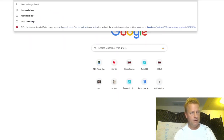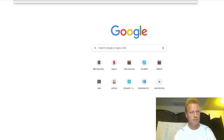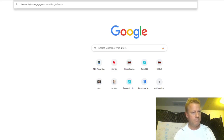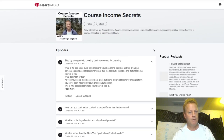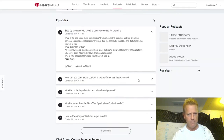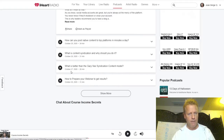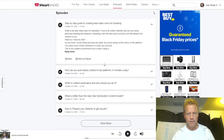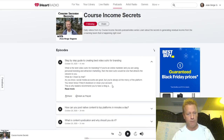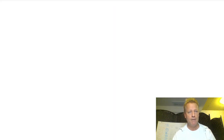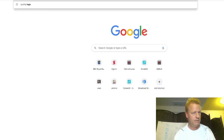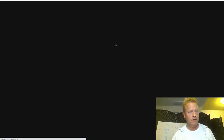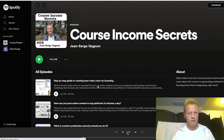If I go, for example, to iHeartRadio, there it is right here. You can see the episodes are here as well — October 27th. And if I go also to Spotify — you can see the Spotify one as well, Course Income Secrets, and all these episodes.